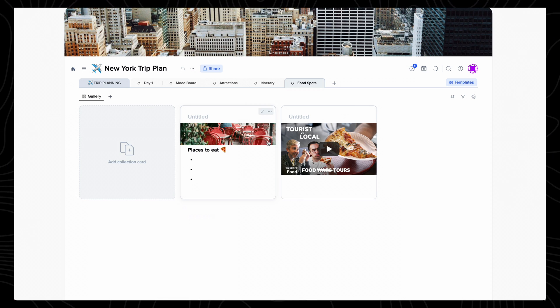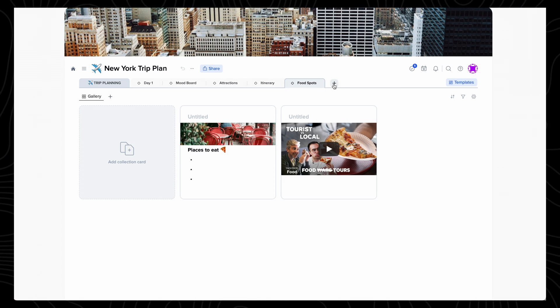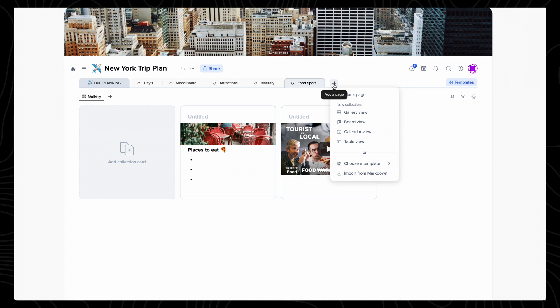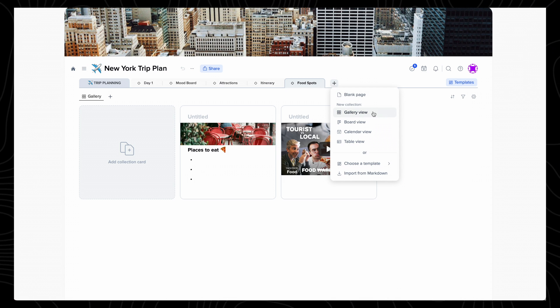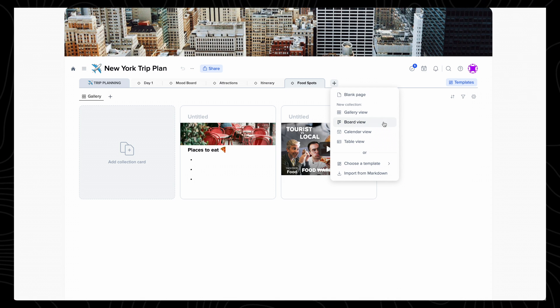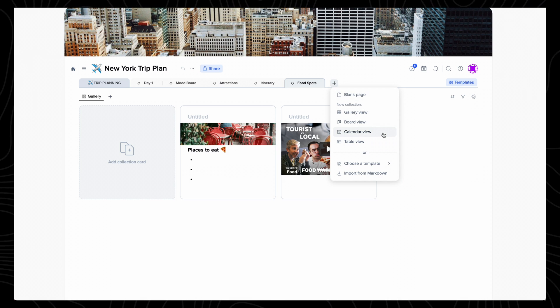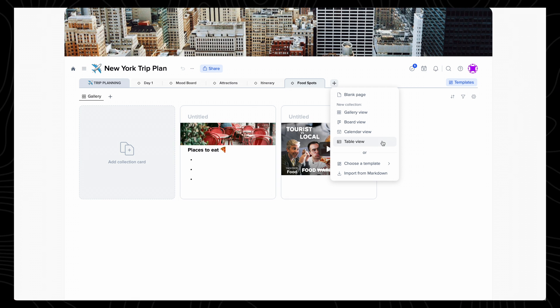Pressing the plus button lets you add a new collection, and there are four views you can choose from: Gallery, board, calendar, and table.